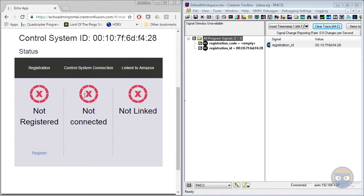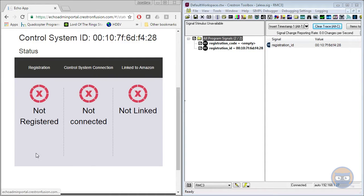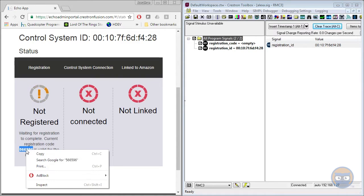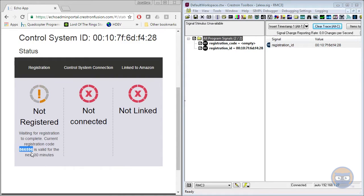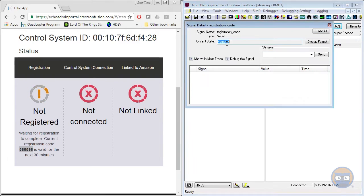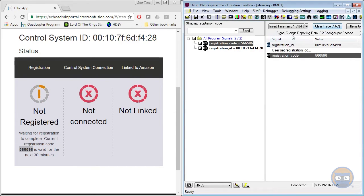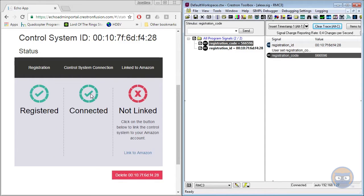So when you do this for the first time for any processor, nothing's going to be connected and linked. So you'll go down to the register button down here, and that'll give you a six digit pin that you can enter right here. So you'll take that pin, copy it, and then you'll open up the registration code symbol inside a toolbox. And you'll just paste that inside of here. Hit send. So you won't notice any feedback inside of Simple Debugger, but after a little while, these X's should turn green. Okay, good. So we're registered and connected.